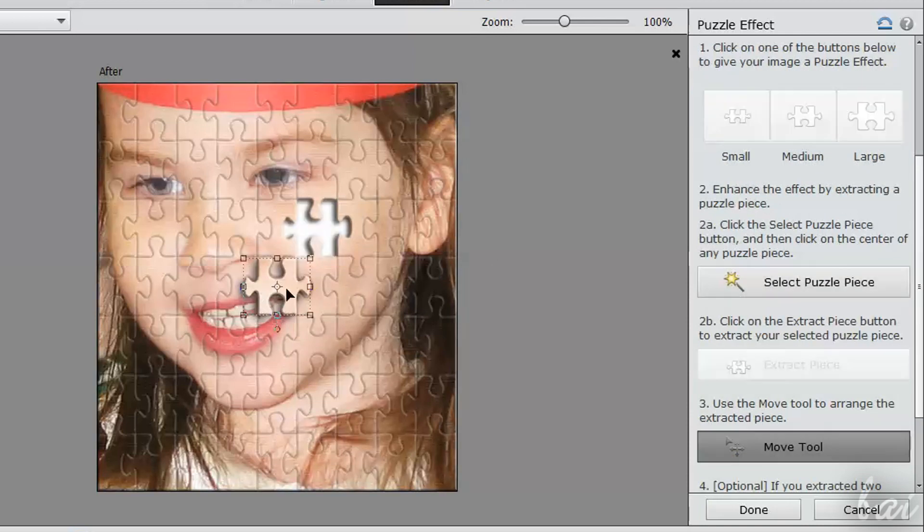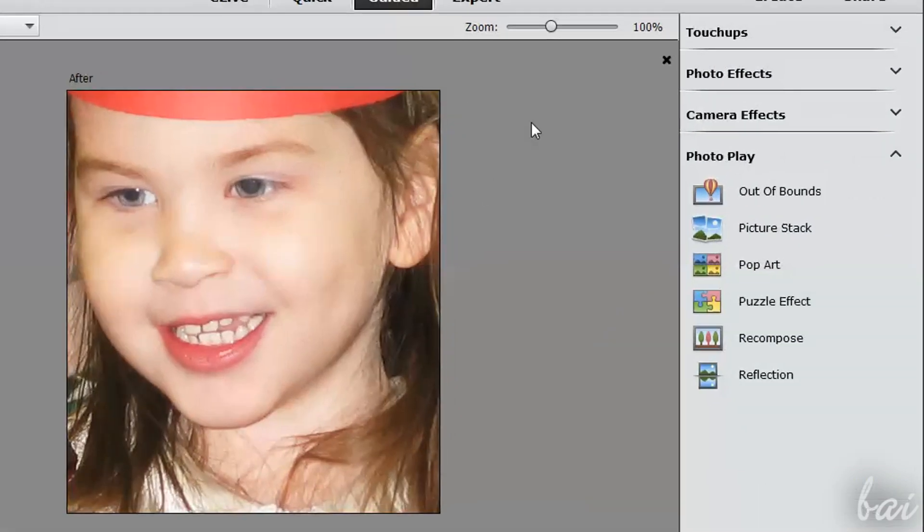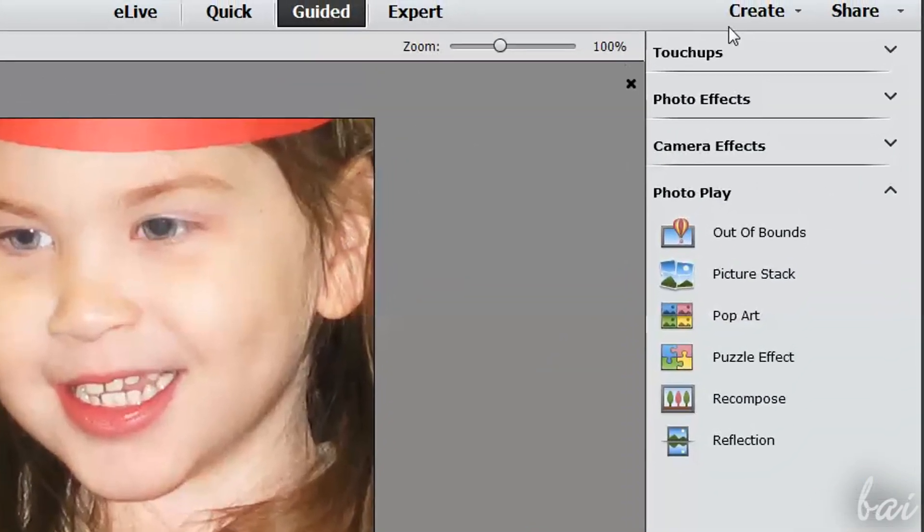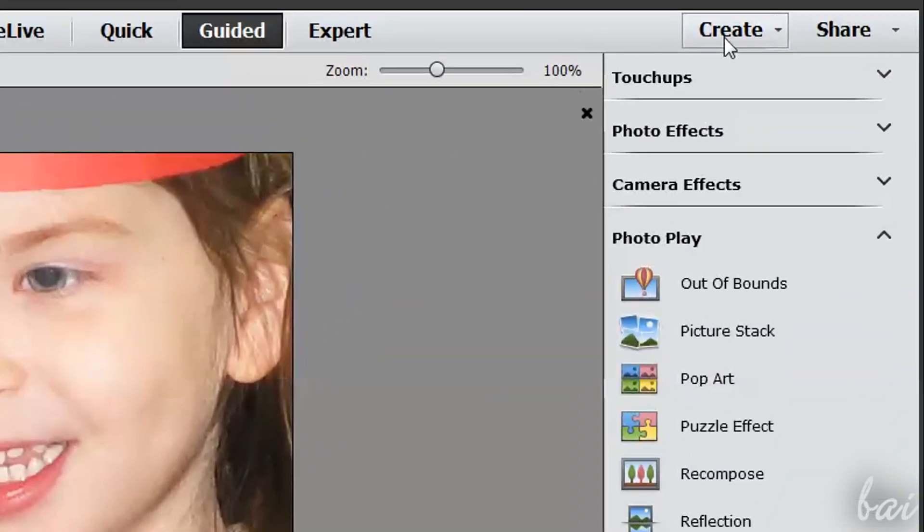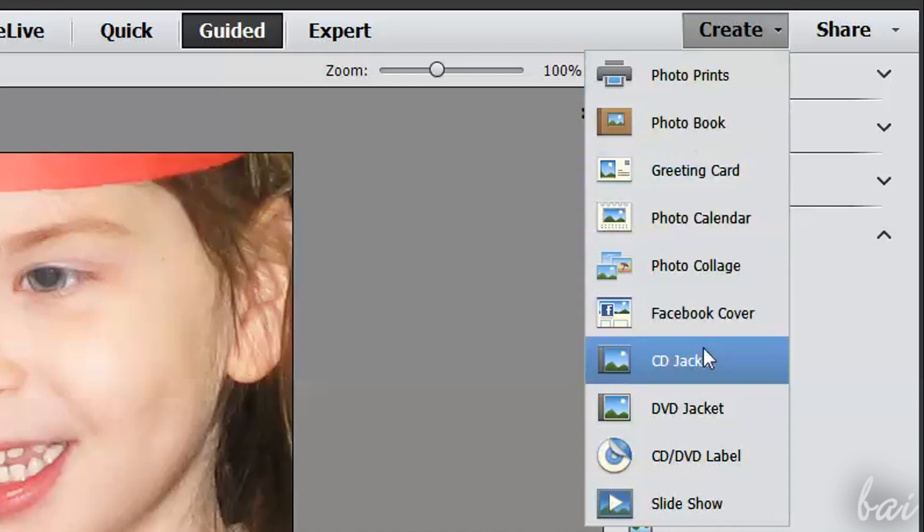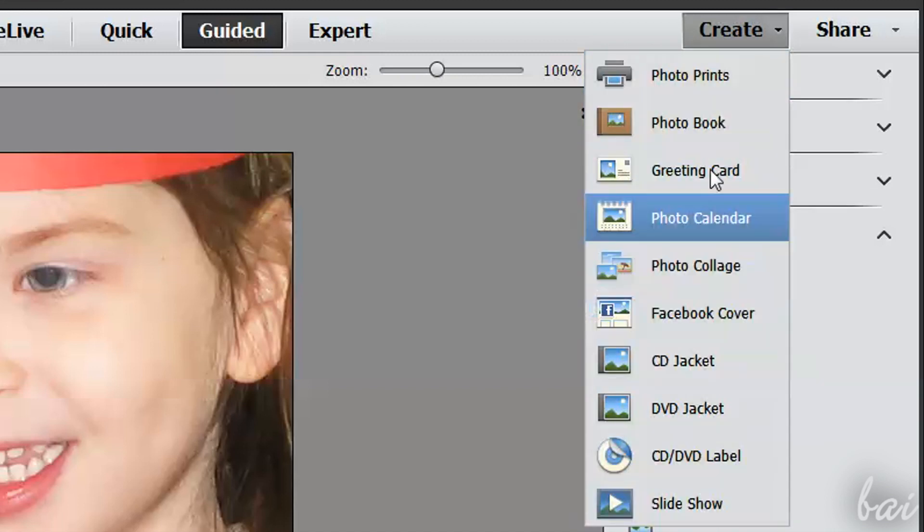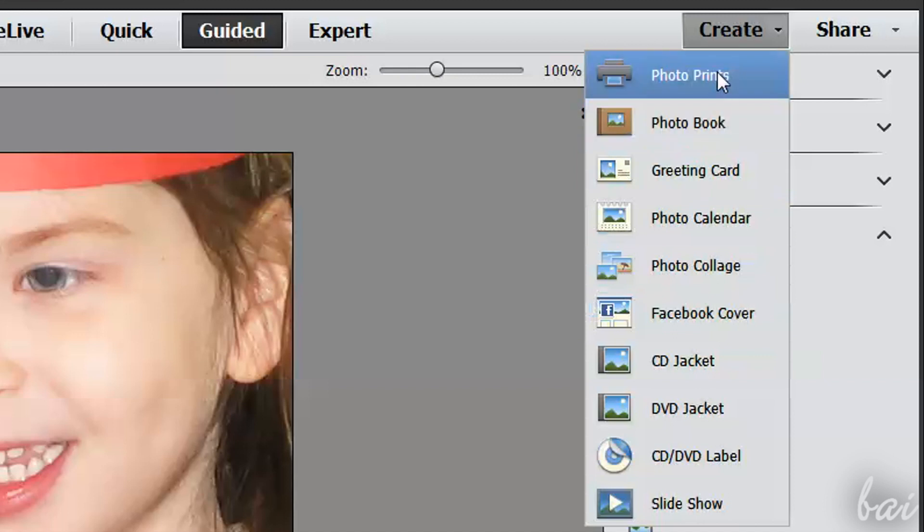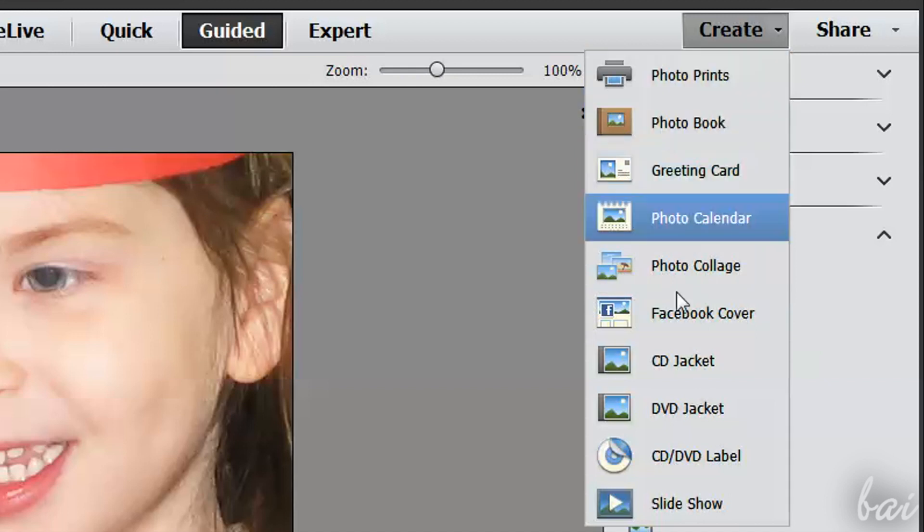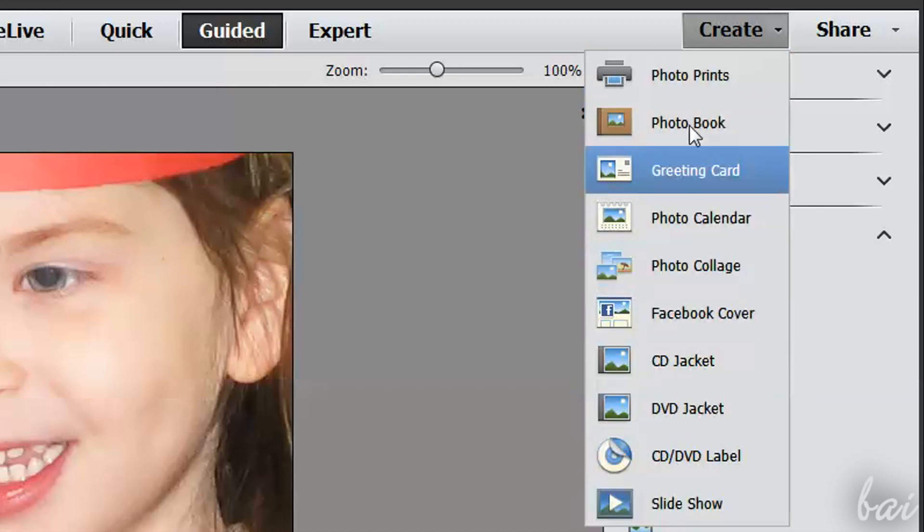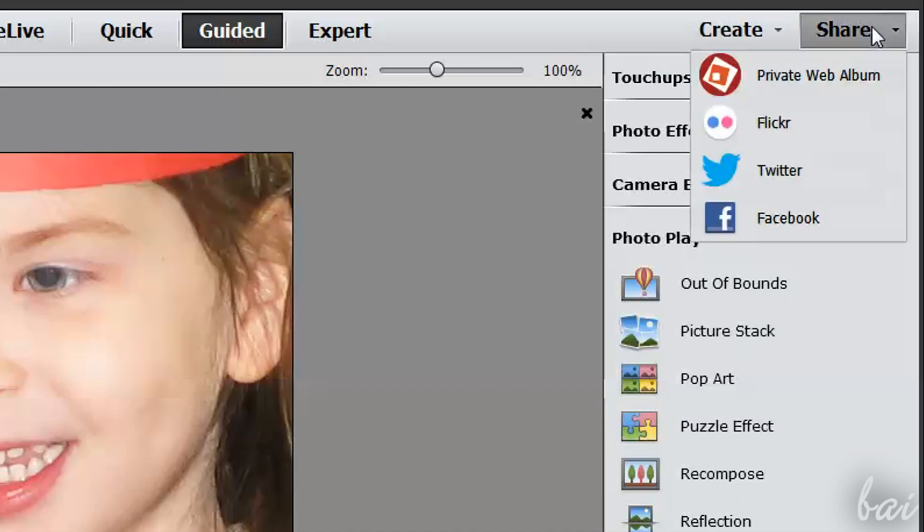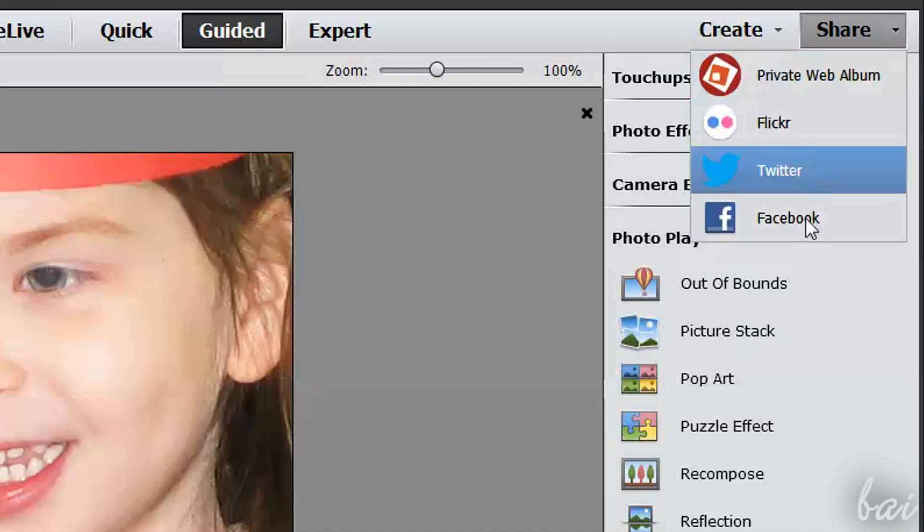Once your photo is ready, you have to export it. There are different ways to do so. You can use the Create button in the top right corner to export your picture to print it, make calendars, labels and even slideshows. You can use Share to export it on the web and social networks.